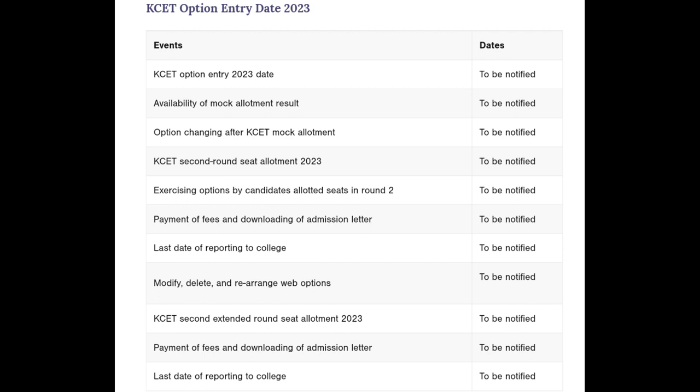You can apply the option by choosing option entry. Then you can enter your option and also save the option. There are also options to enter as a candidate.